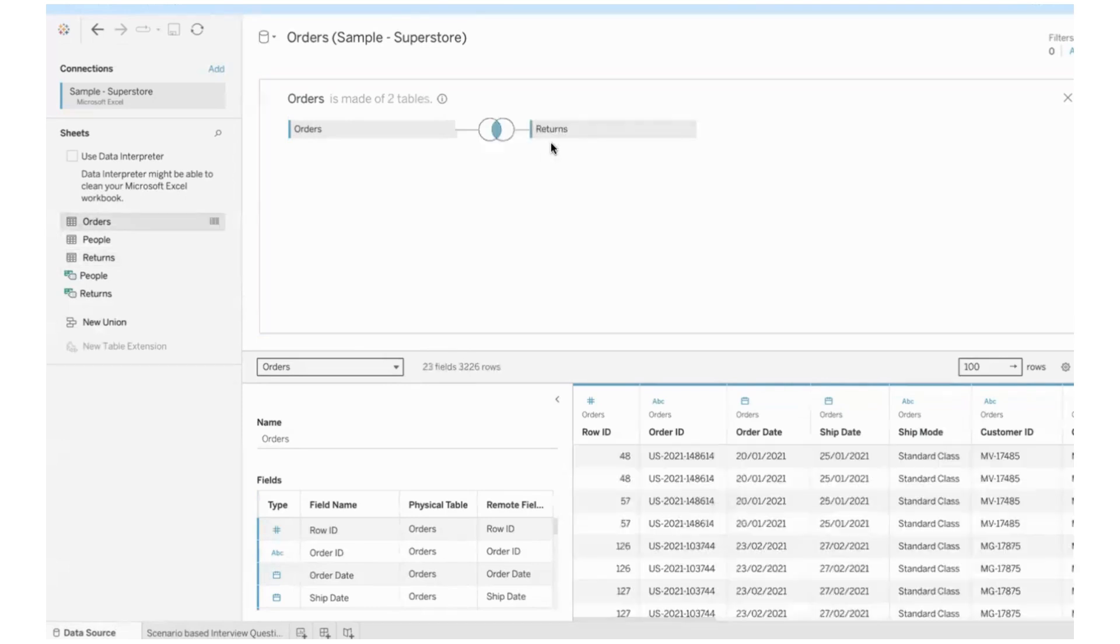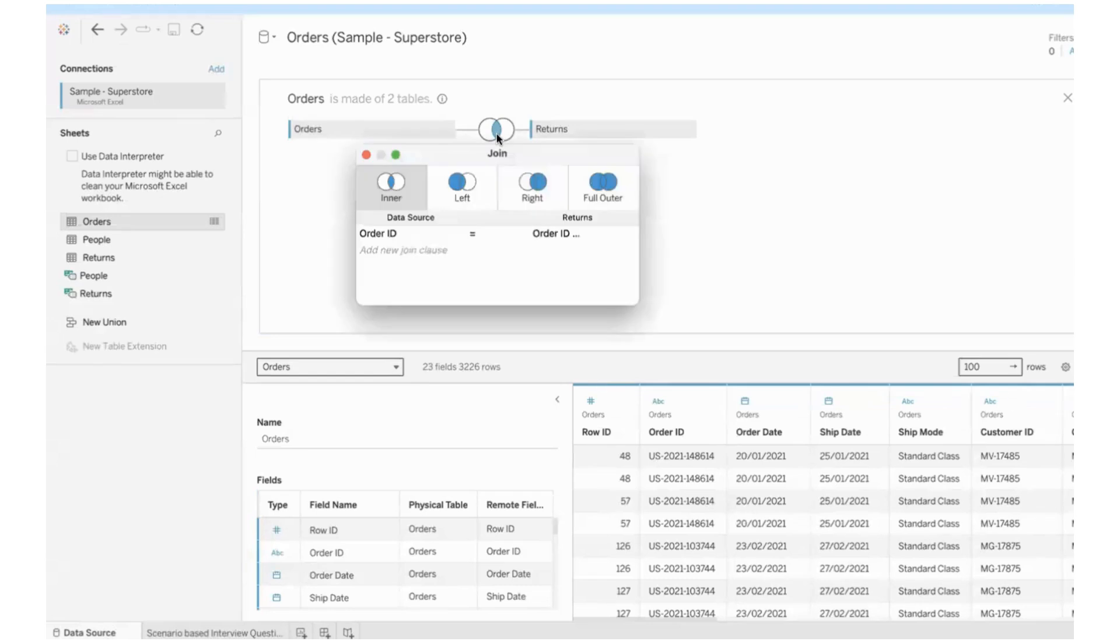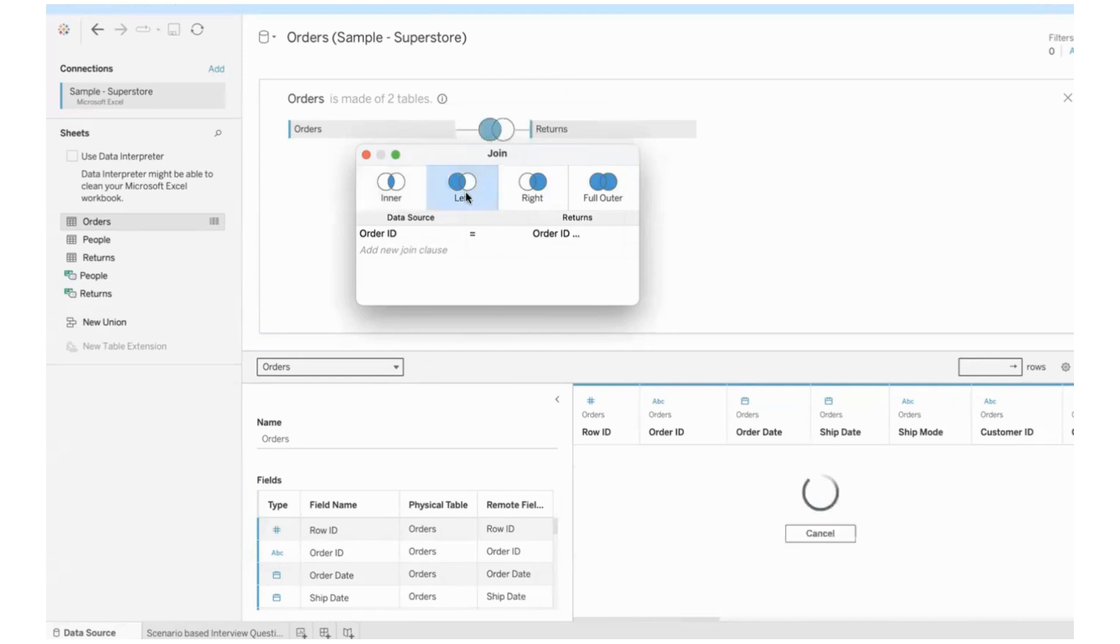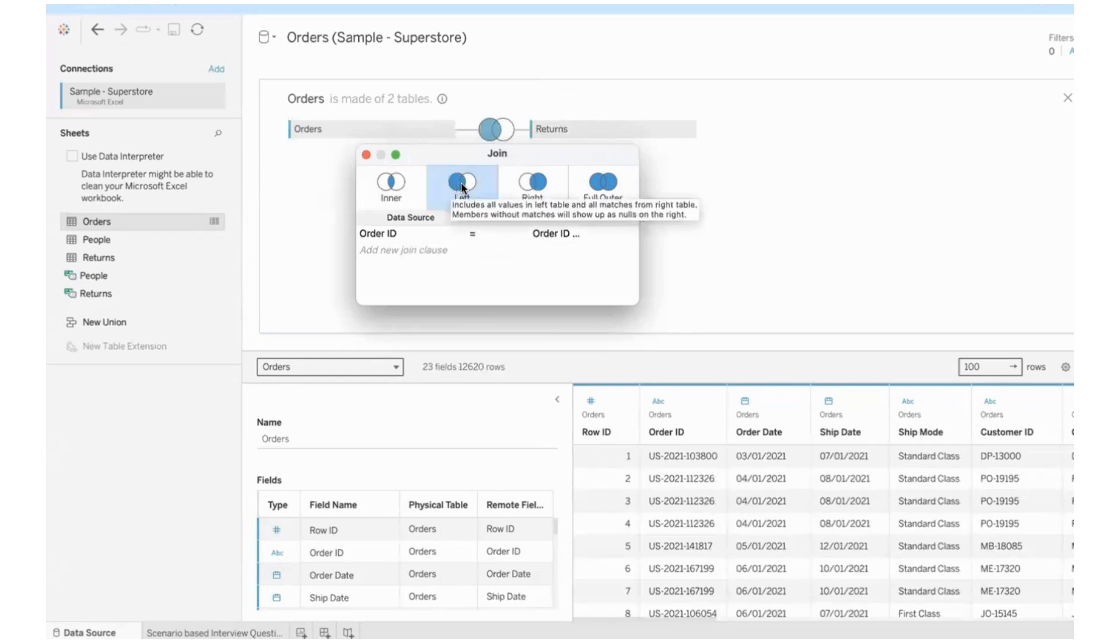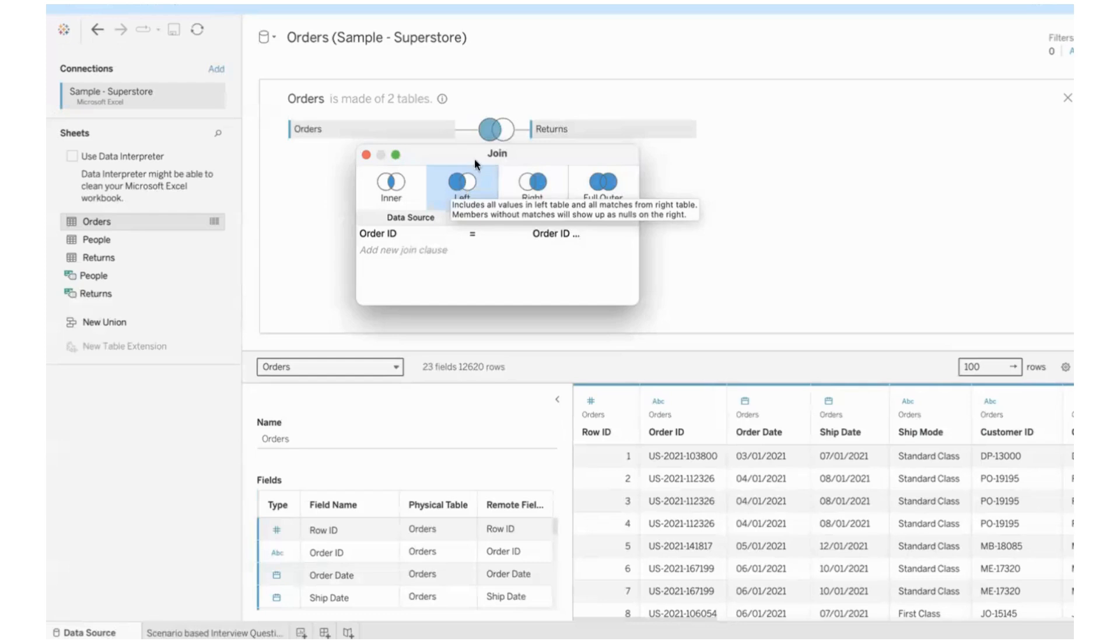And what join to go with? Not inner join because that gives us only common data matches in both tables. Meaning information about the orders placed and subsequently returned. But we need to know the complete list of orders placed, everything from the left side table. And also, if at all the order is returned, we also need to know if at all the order is returned. So we need matches from the returns table. So left join will do.